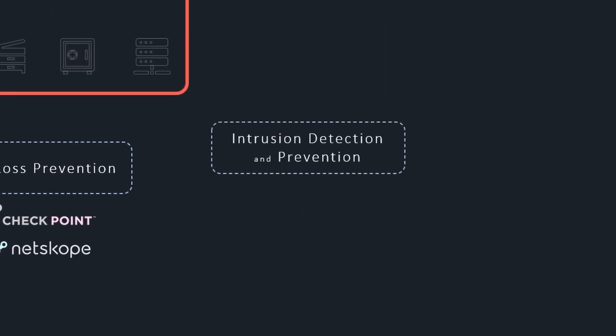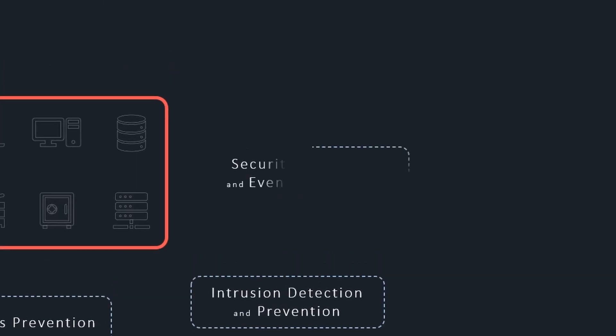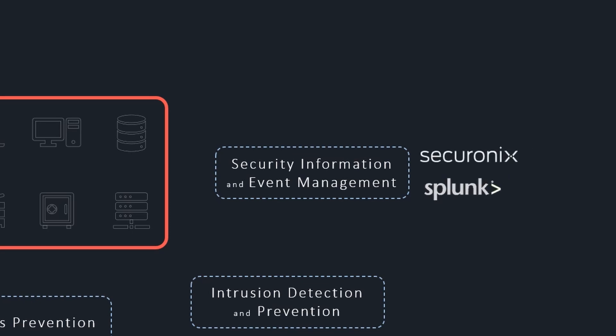Intrusion detection and prevention systems monitor and scan networks in real-time and detect, alert, and respond to suspicious activities. Security information and event management systems aggregate security event logs, detect abnormal behaviors, and enforce security policies.